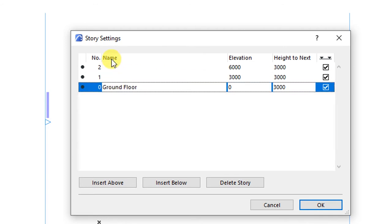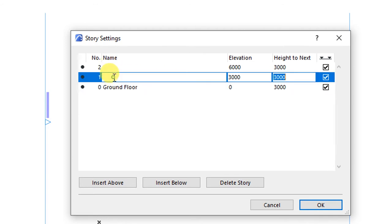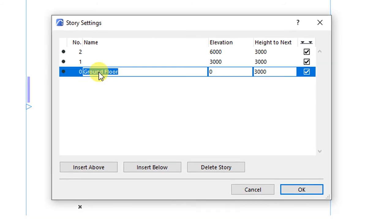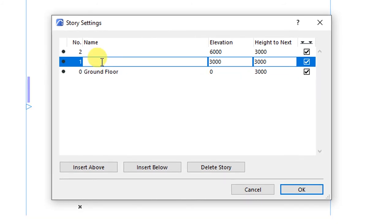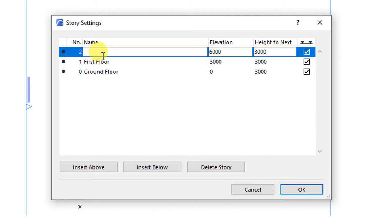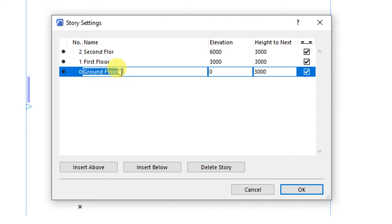I'm going to give these stories specific names. The first one is ground floor. The next is going to be my first floor. And then there is going to be my second floor.